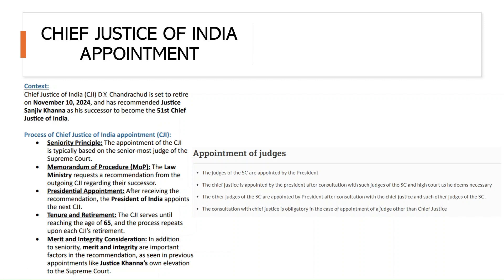The first update is on the appointment of the Chief Justice of India. The former Chief Justice of India, D.Y. Chandrachud, retired on November 10th of 2024, and recommended Justice Sanjiv Khanna as his successor, who will become the 51st Chief Justice of India in the upcoming year.